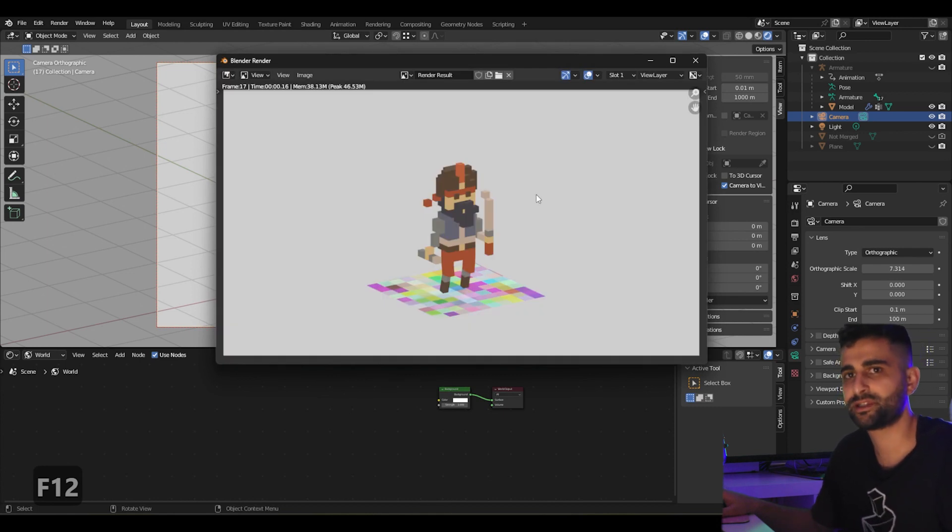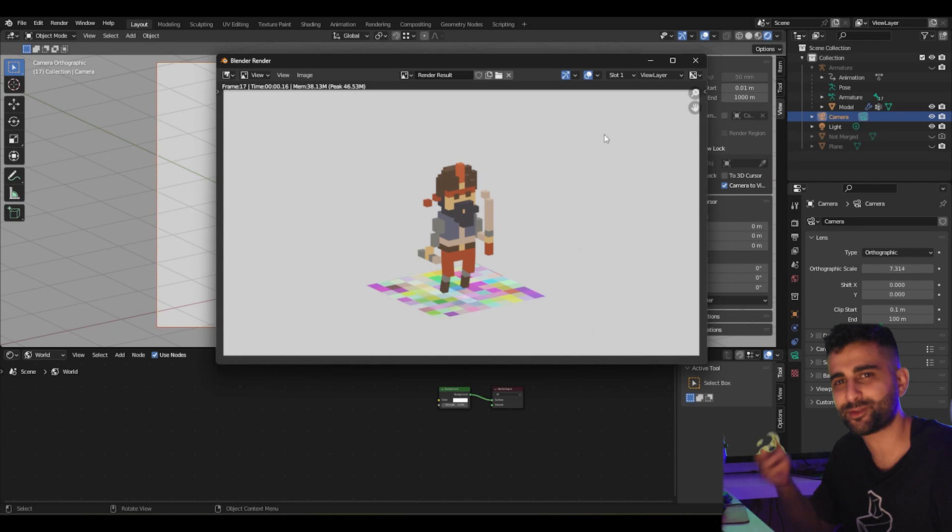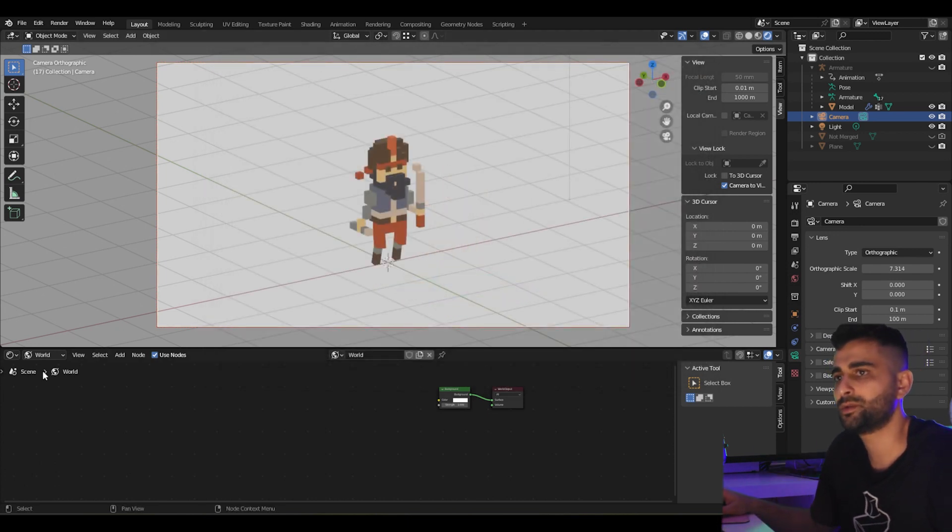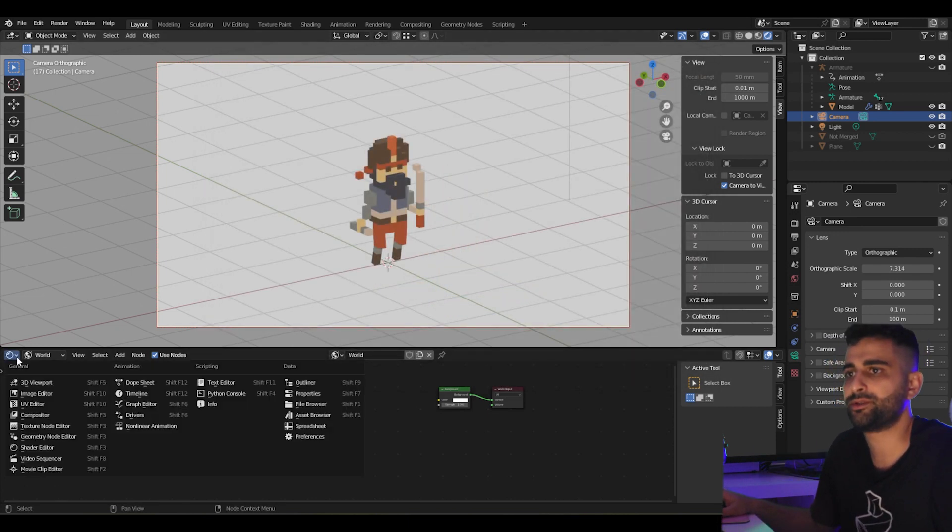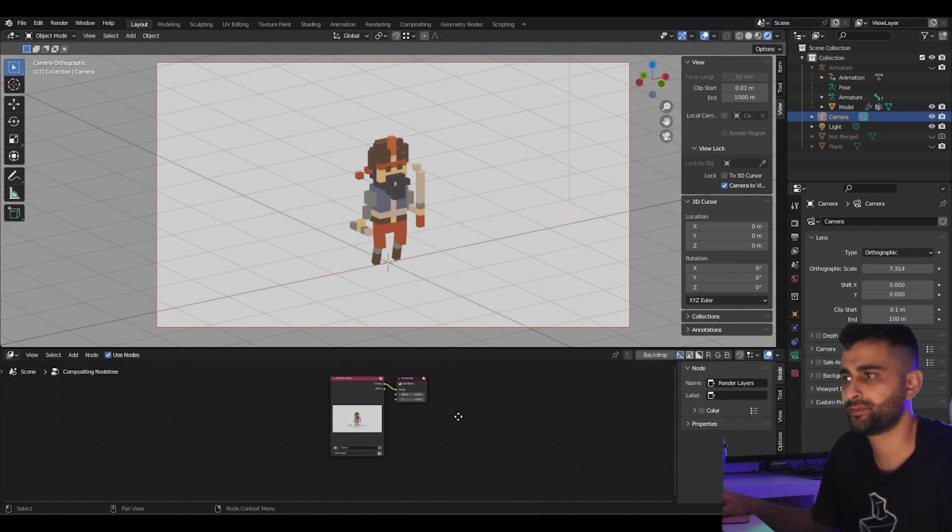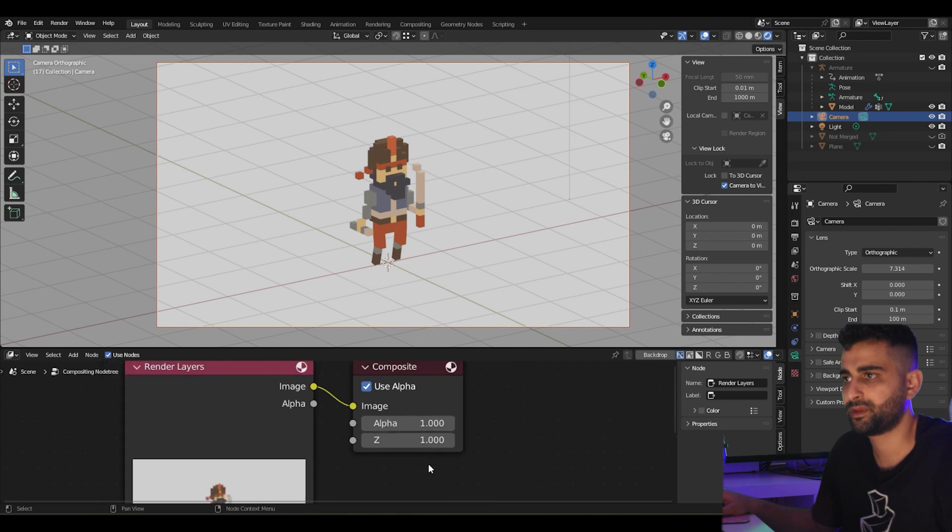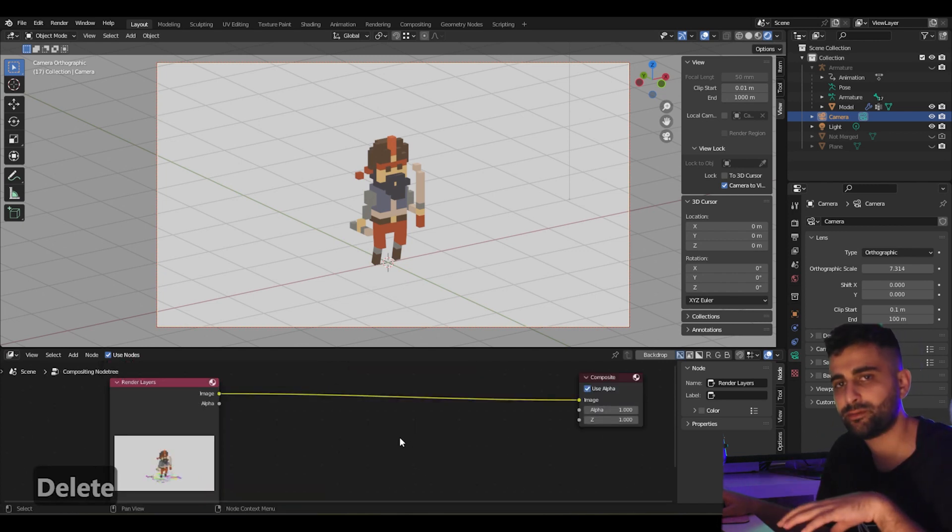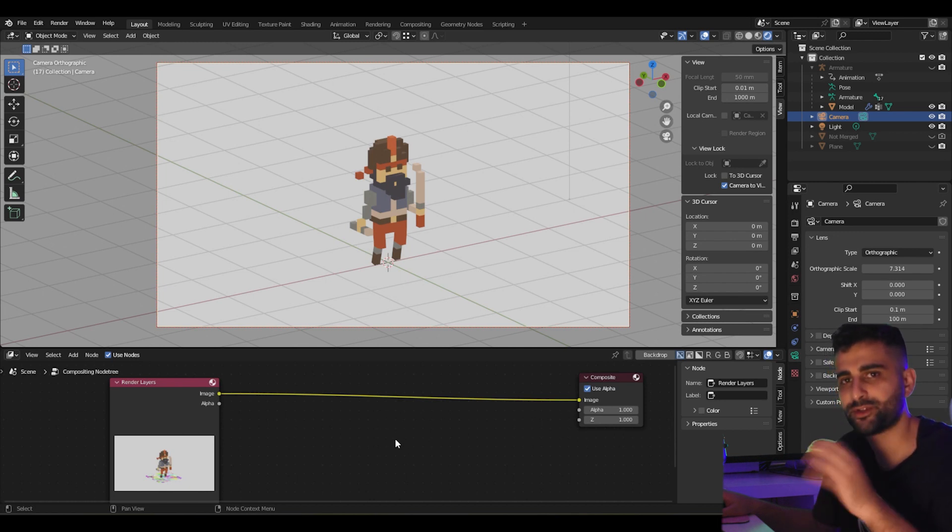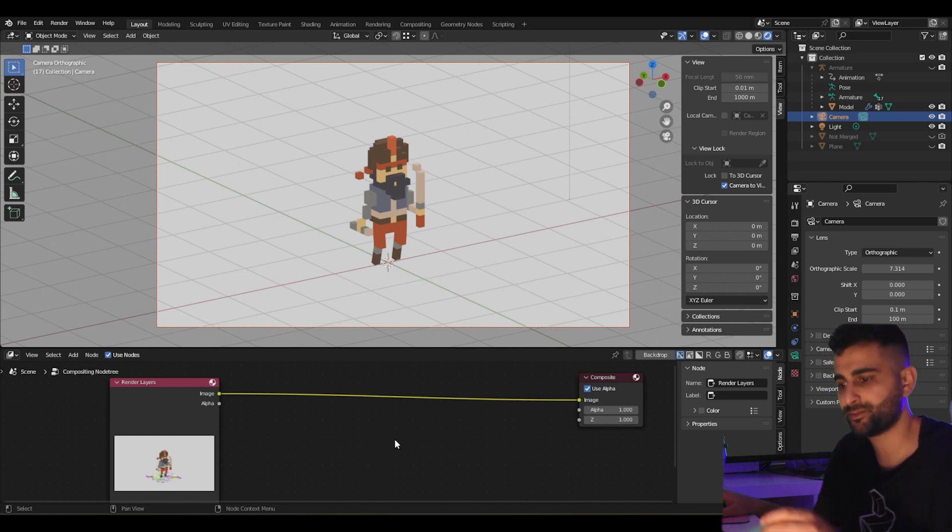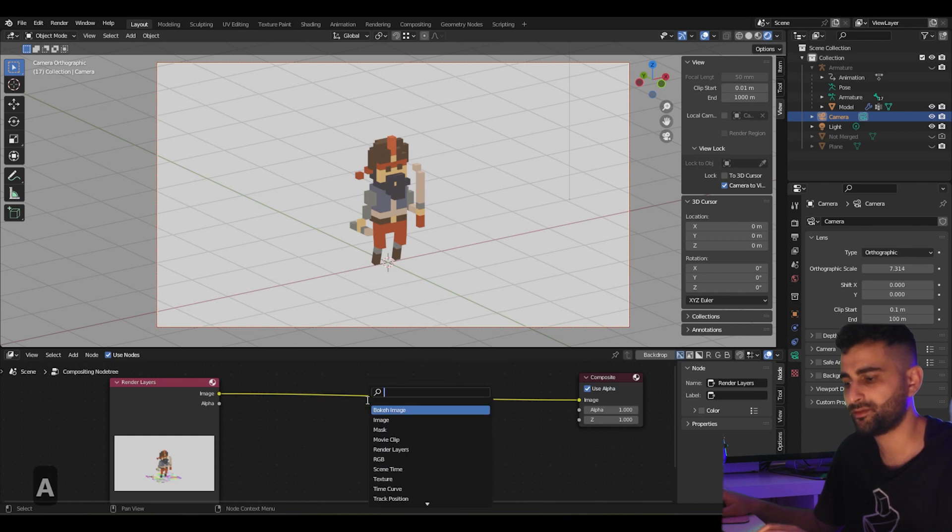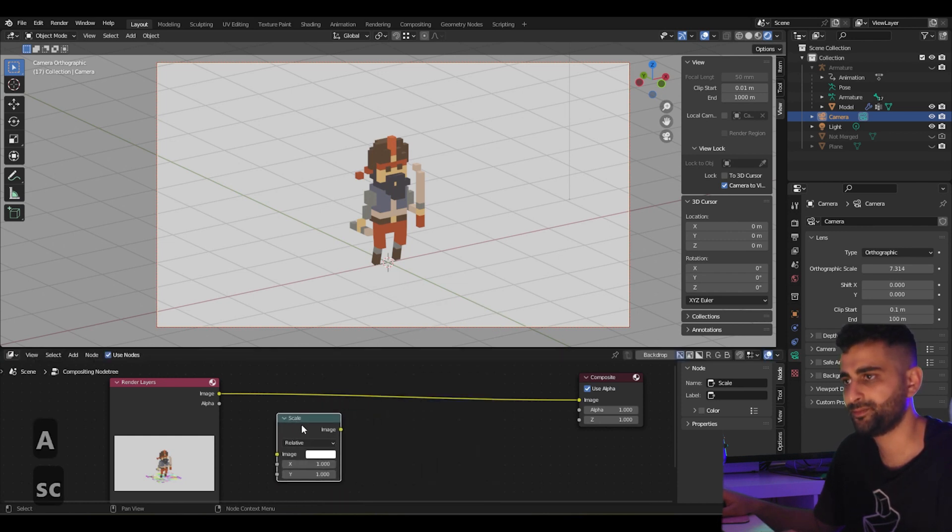If you wanted to pixelate this rendered image to fake some sort of pixel art effect, what you can do is go into your compositor node and click use nodes here. Now what this does is you're scaling your image down and then you're scaling it back up again while preserving the hard edges of pixelation. Let's say, for example, we have two scale nodes.